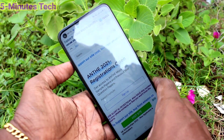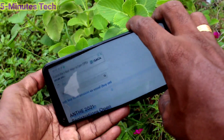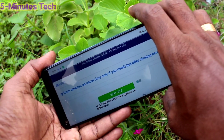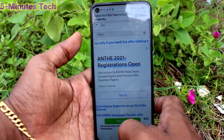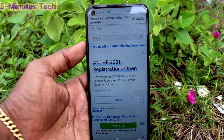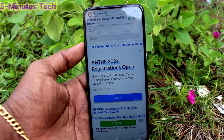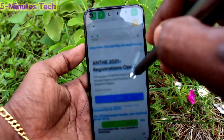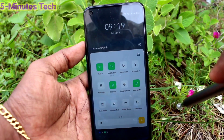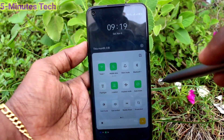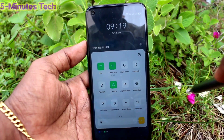Now I try to rotate my phone like this and the screen is rotated. So if you want to stop this rotation, go to the notification area and turn off the auto rotate button.